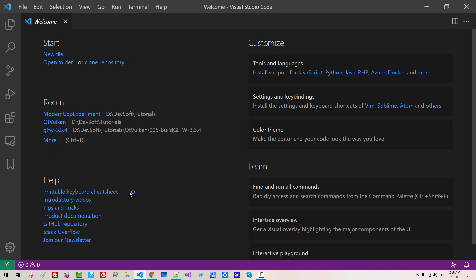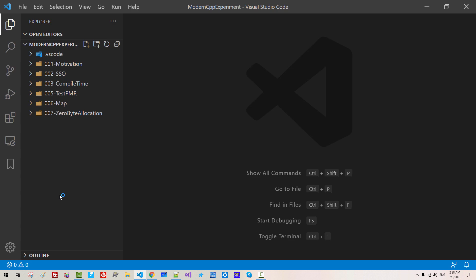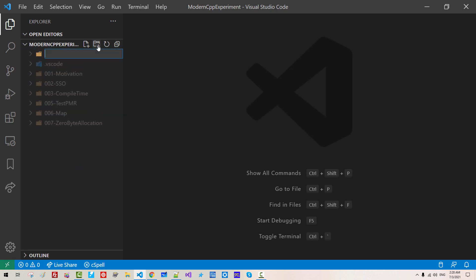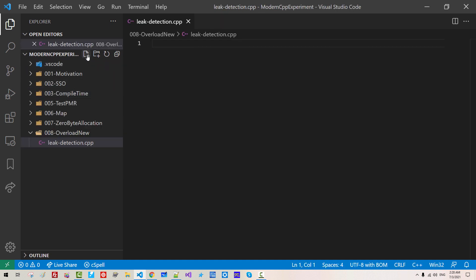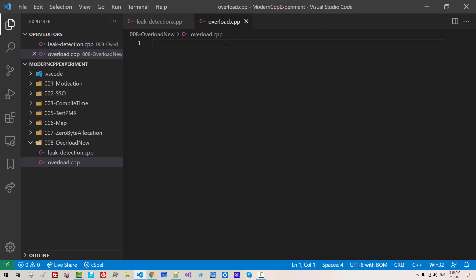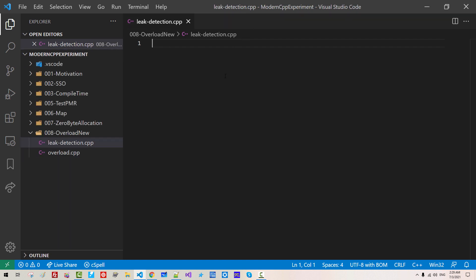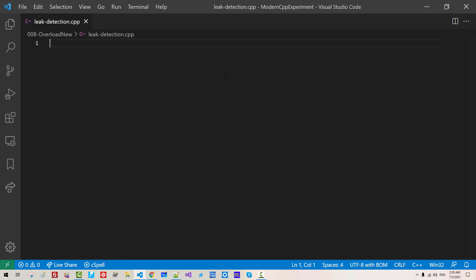Start Visual Studio Code. Open your working folder. Create a folder 008 overload new. We will create two file leak detection dot CPP. We will create another one overload. Now close this file. Control B.